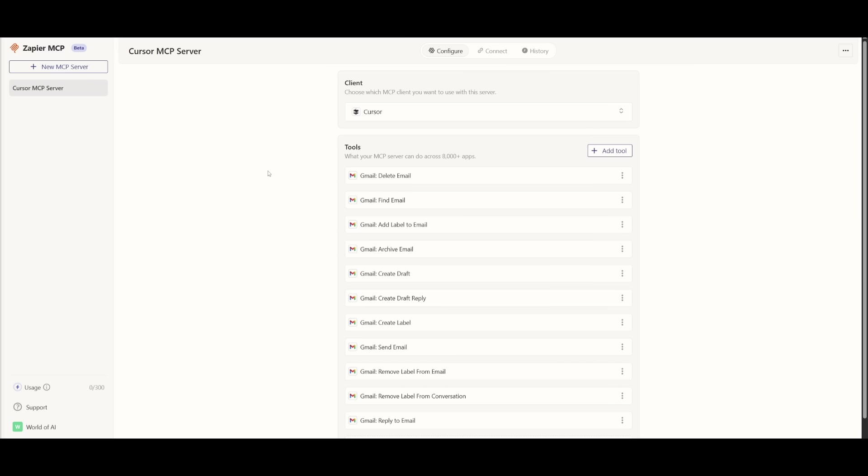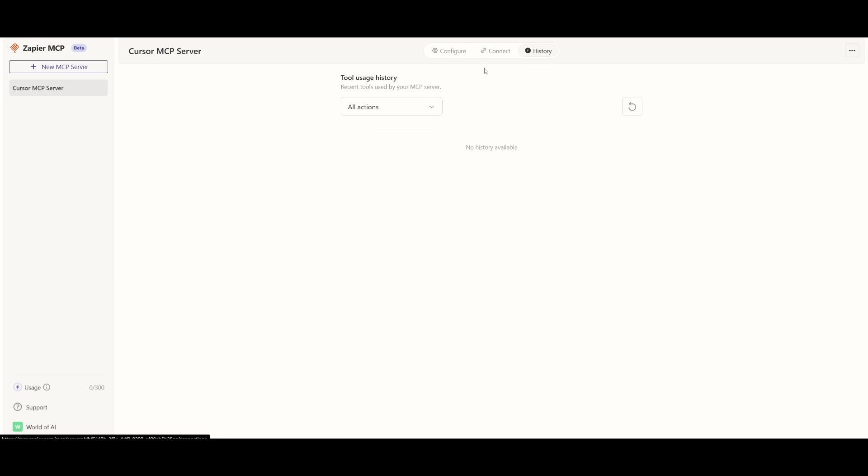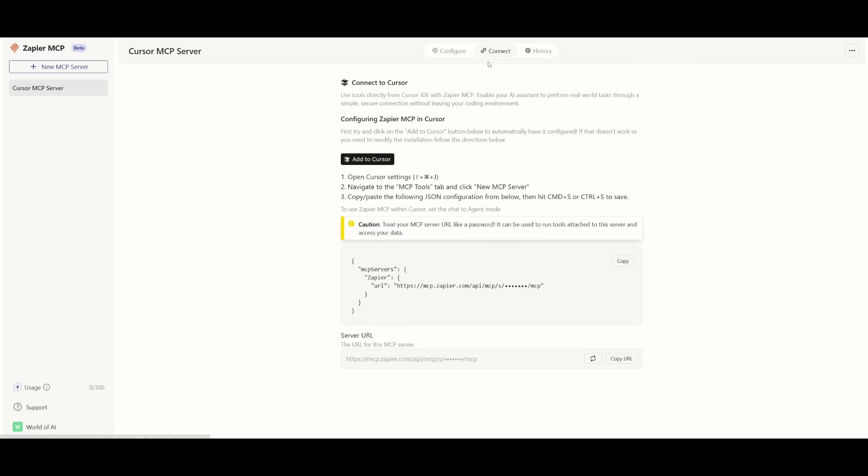And after you configure all the tools you want your MCP server to use, you can then go over to Connect. Now before I even get to that, within the History tab, you're going to be able to manage all the recent tools that your MCP server used. But now going back into Connect, this is where you can easily configure the Zapier MCP within our coding assistant, which is Cursor.